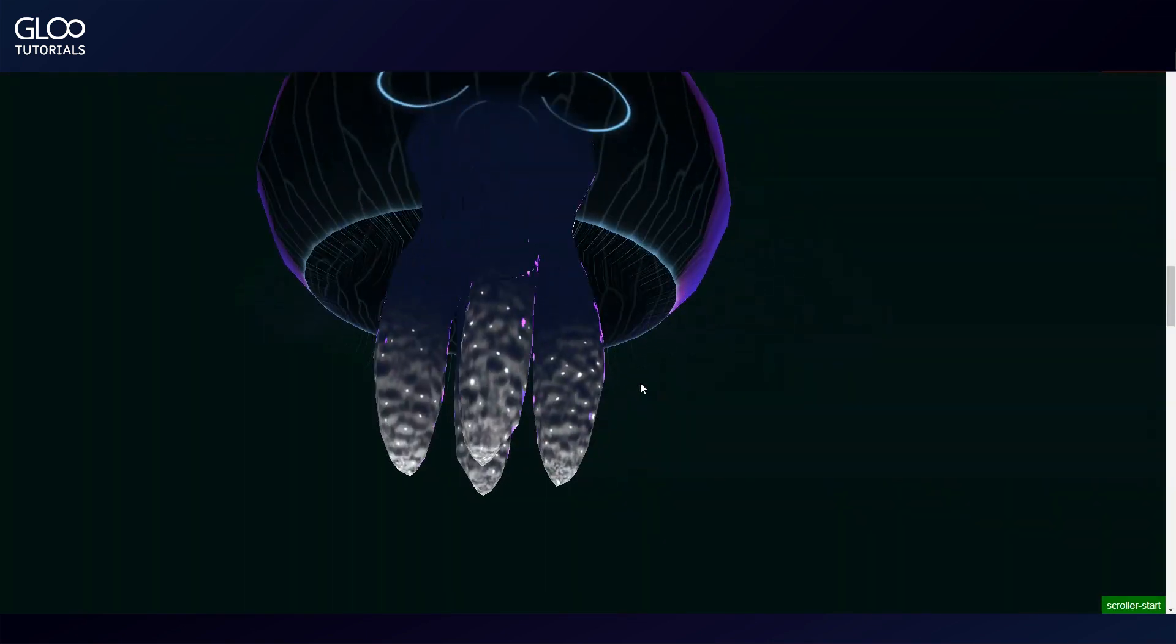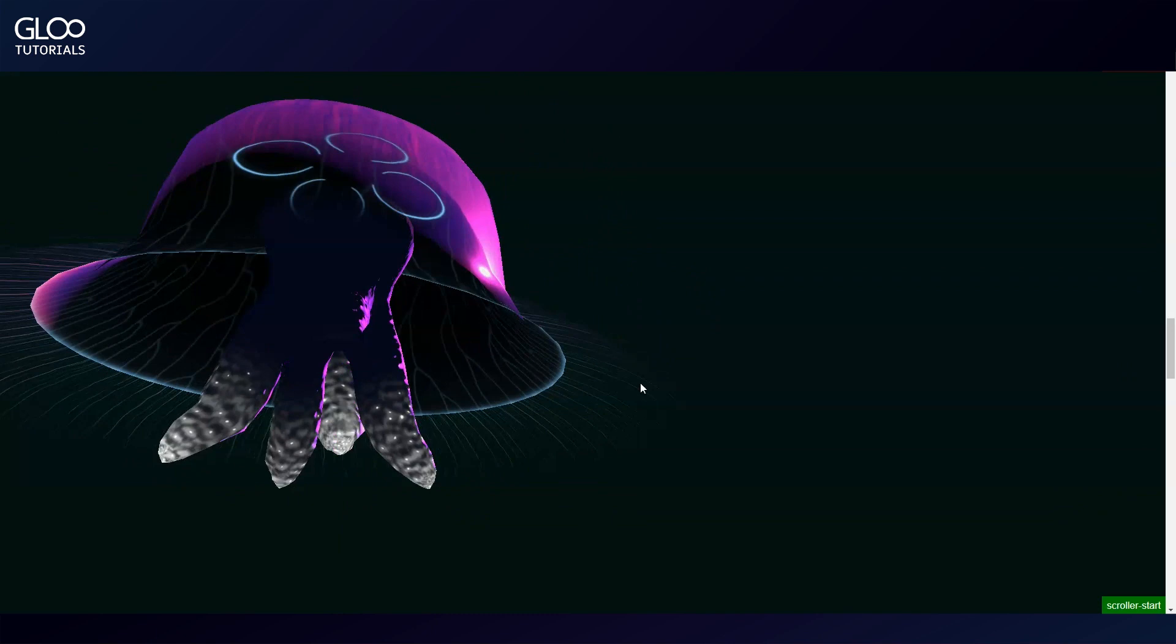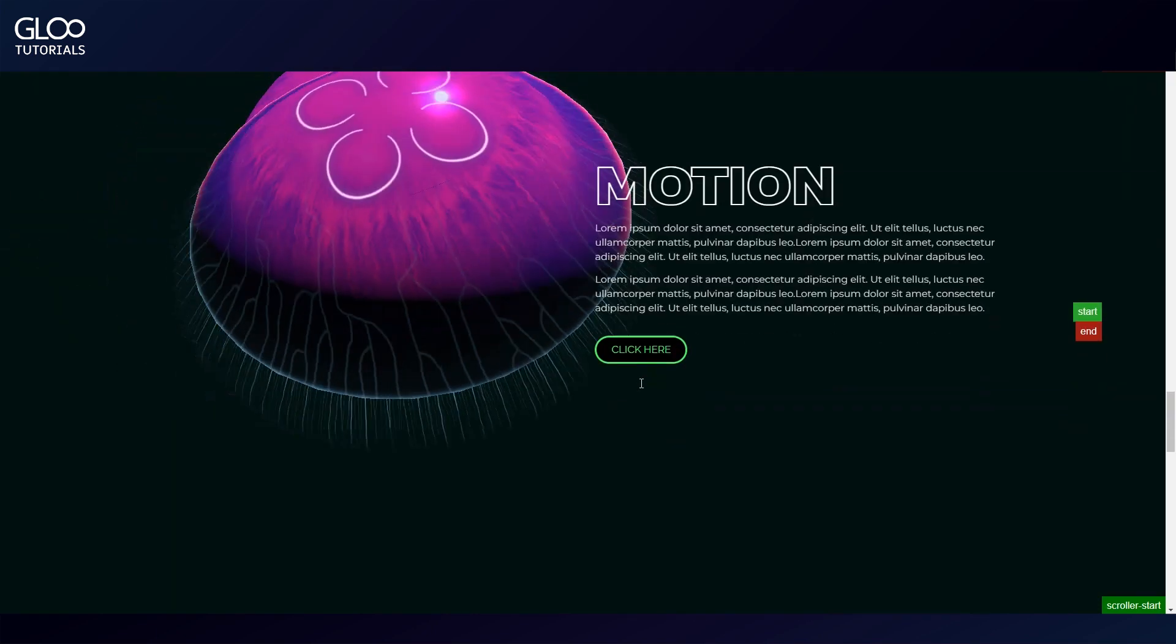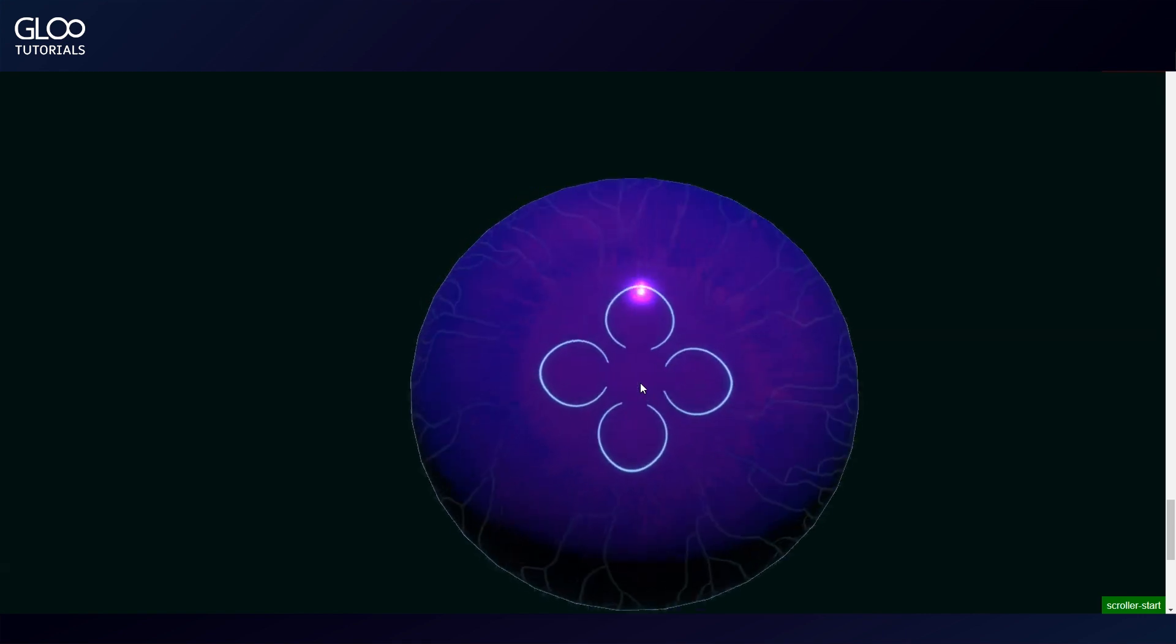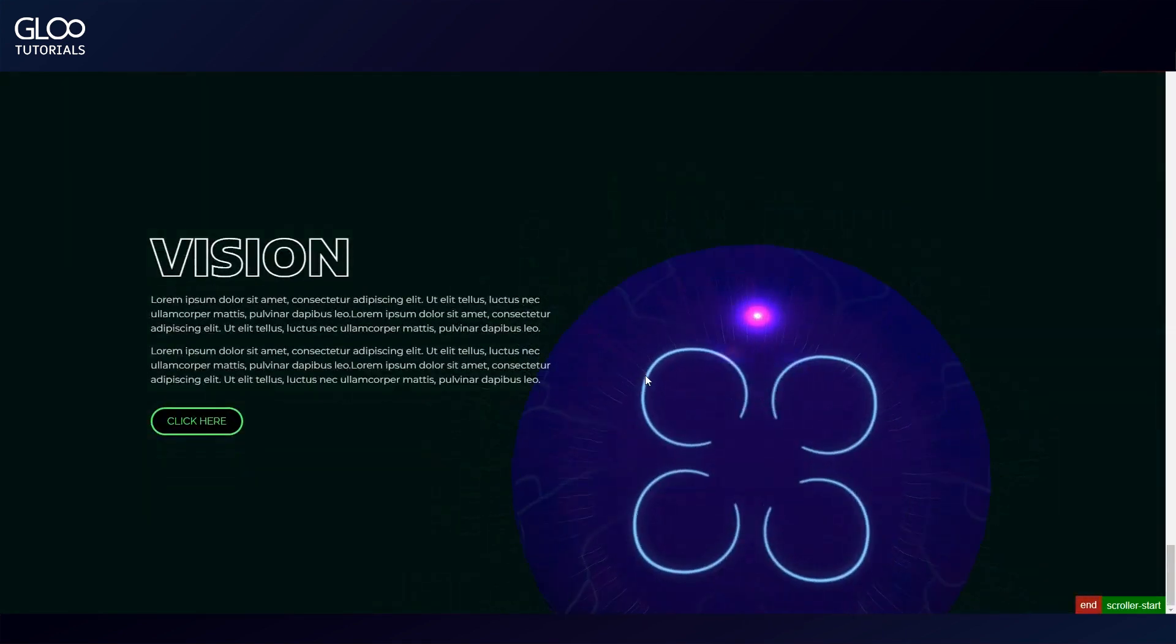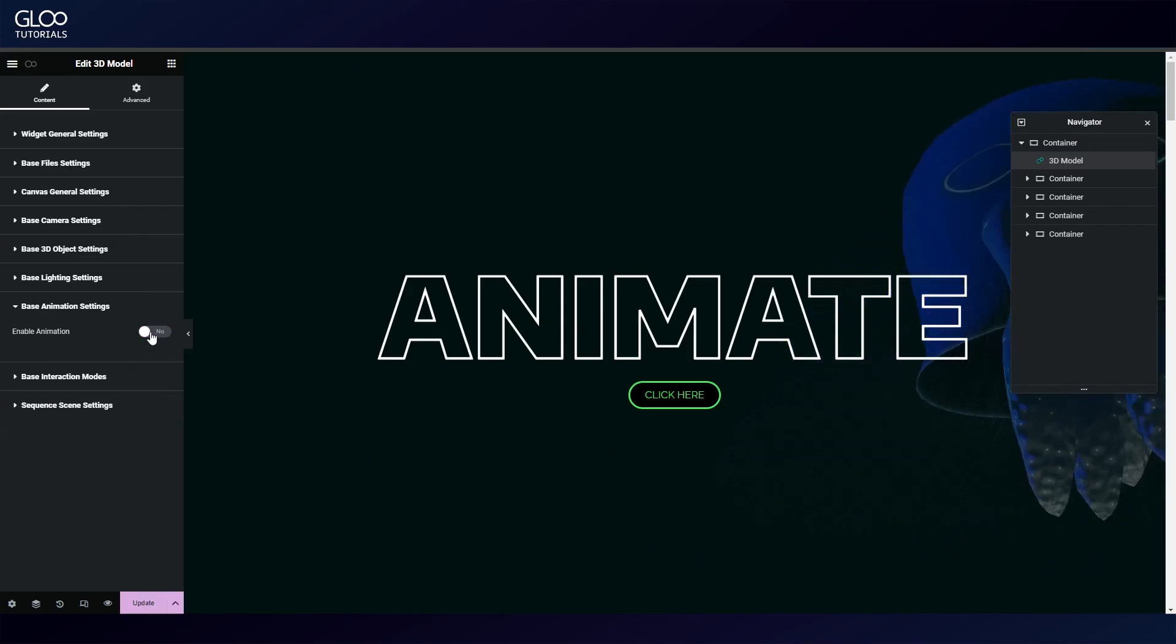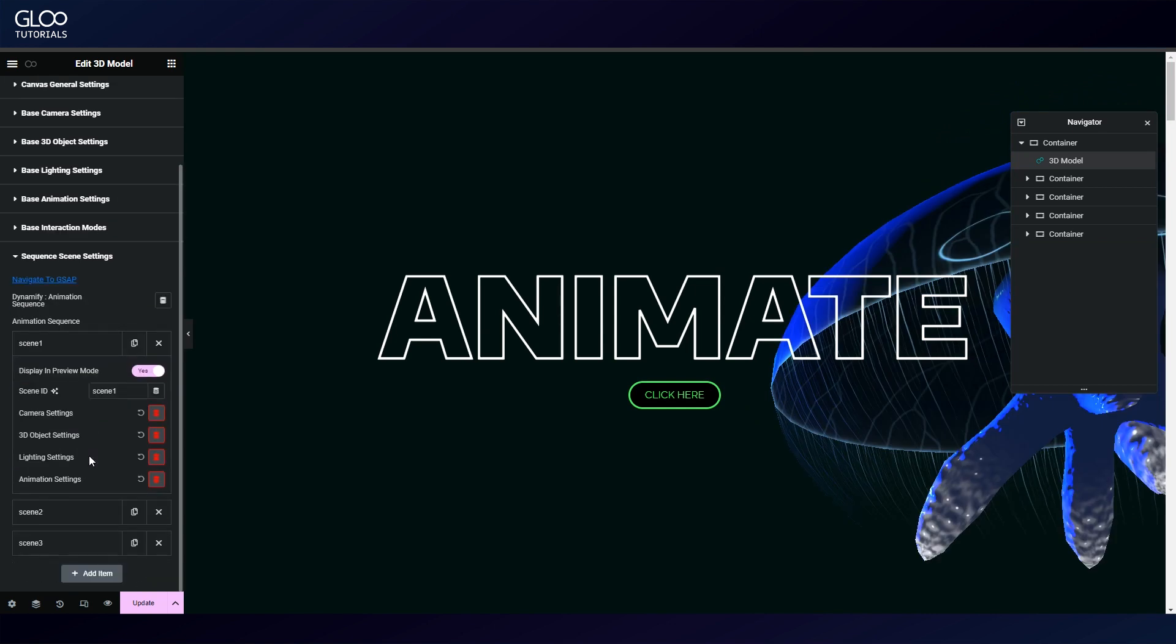That concludes our look at how we've set up the scenes to make sure the animation only runs as long as we're scrolling. But as we know from the other tutorials, the setup doesn't actually end here. We will need to create a GSAP tween for each scene and set the canvas options for each accordingly.